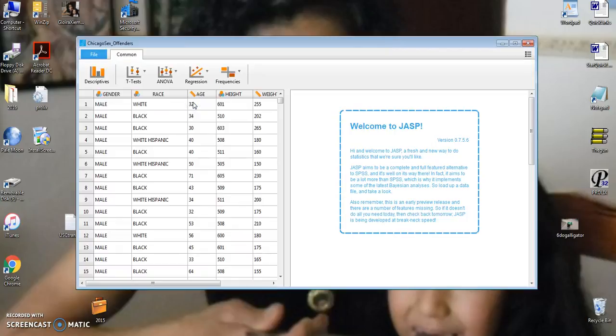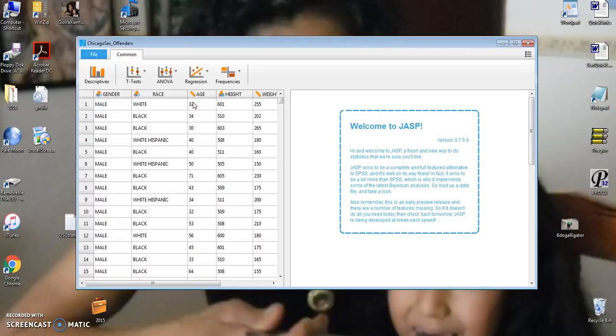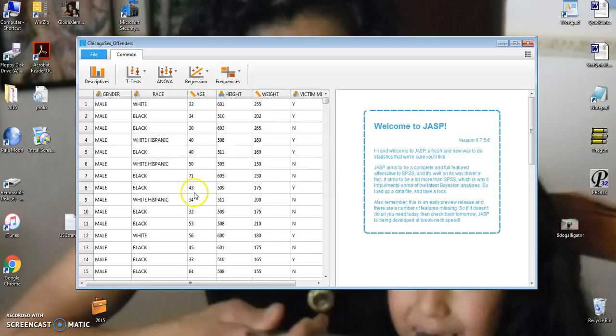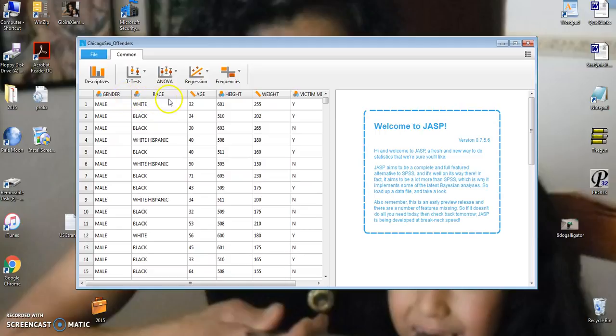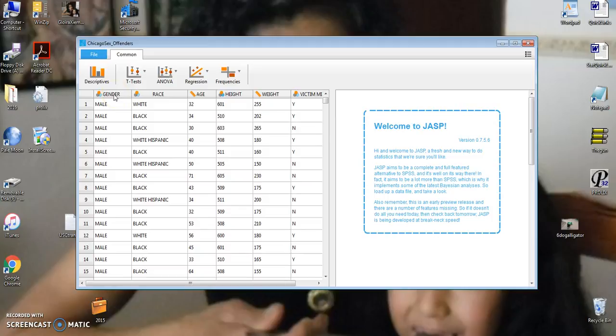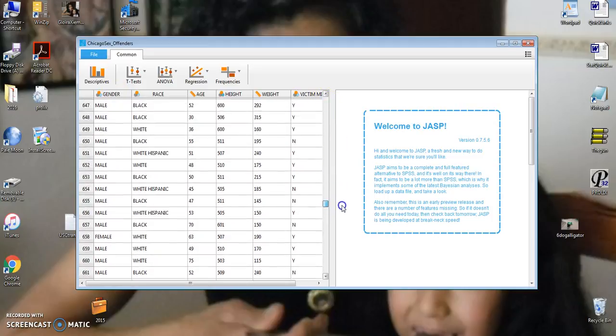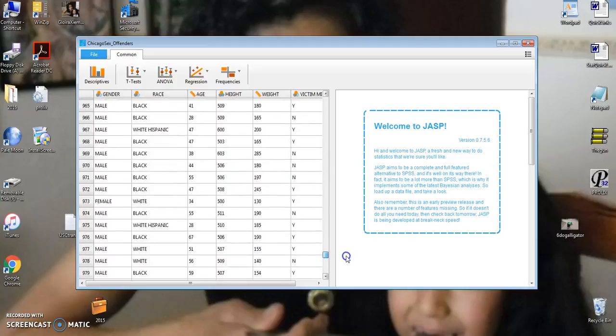and it's about Chicago sex offenders. Now I've eliminated their names and their place of residence, and now I have a total of six variables in rows and columns. Notice my first row in the CSV file was about the label of the variables,